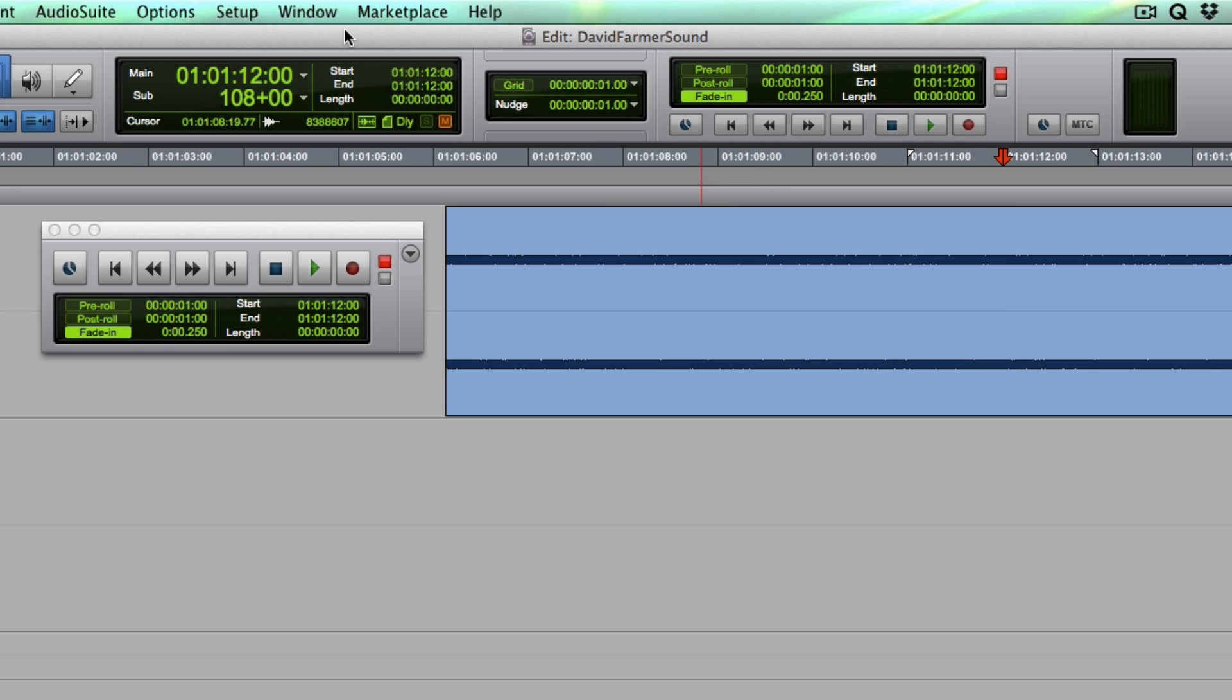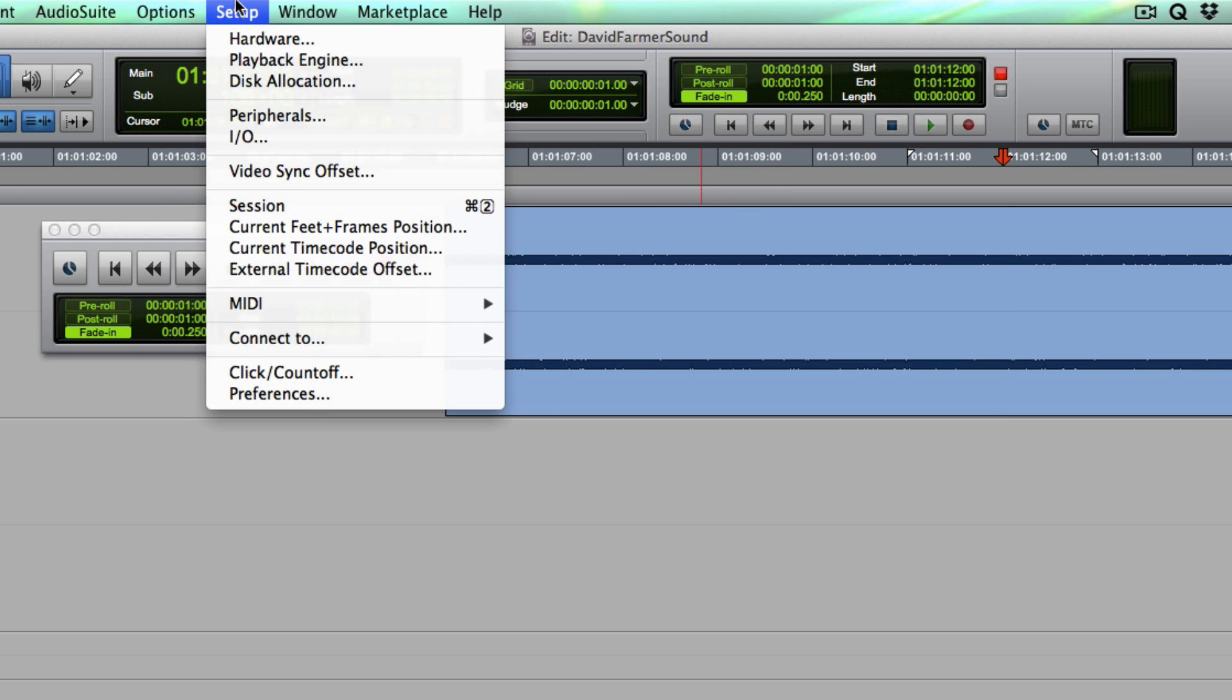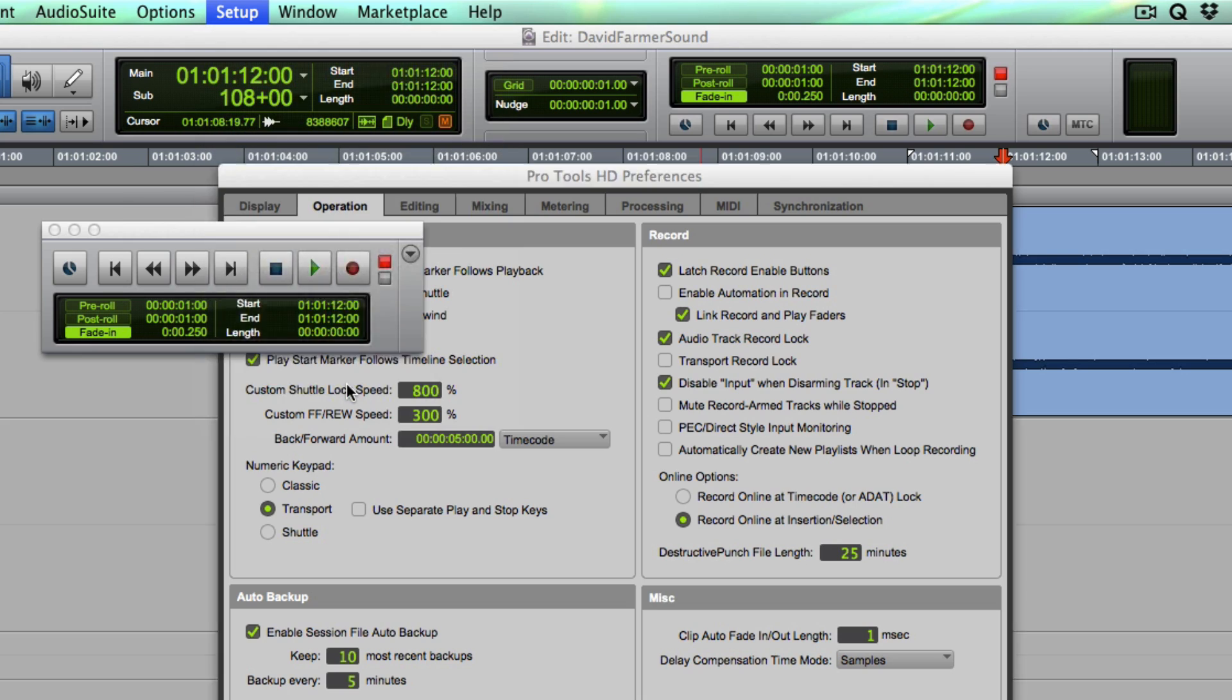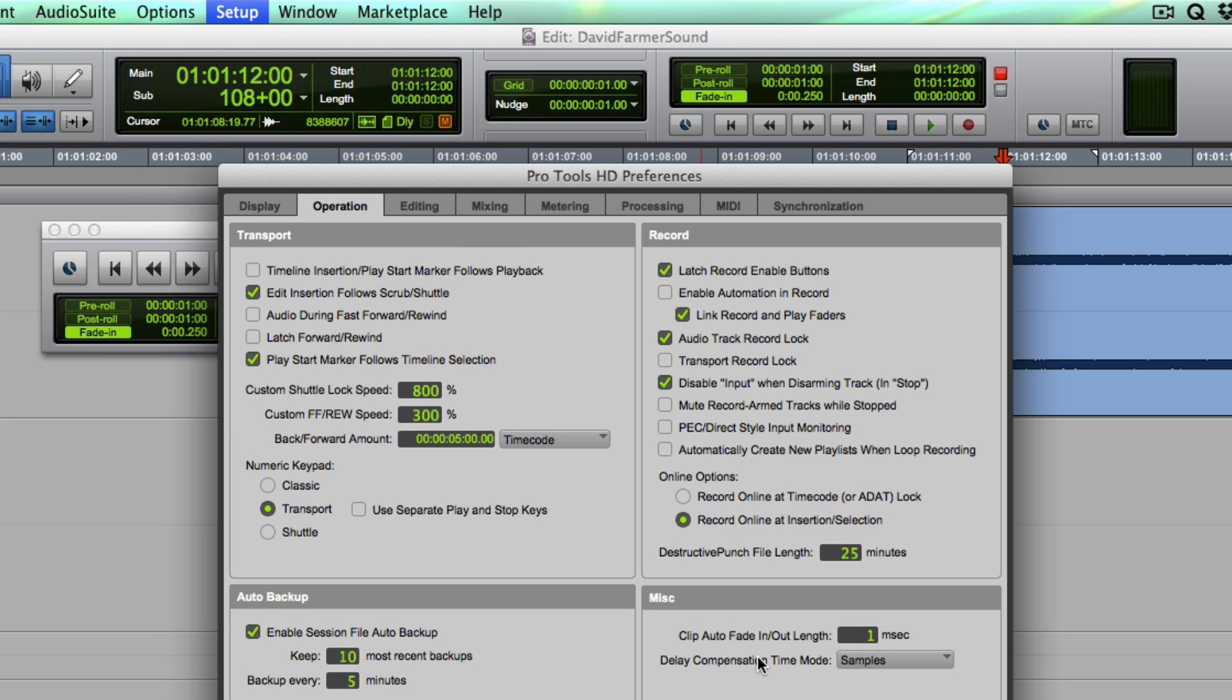It's a different animal altogether than this preference that's always been there under operation called clip auto fade in and out. I set mine to one millisecond or zero. What that does is actually put an automatic fade on the boundaries of a clip.